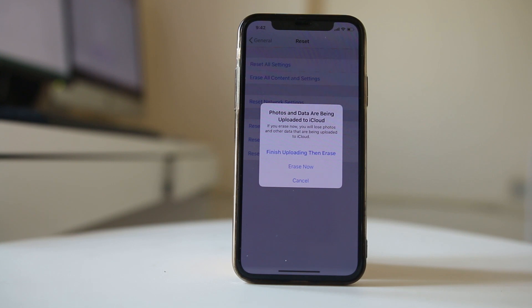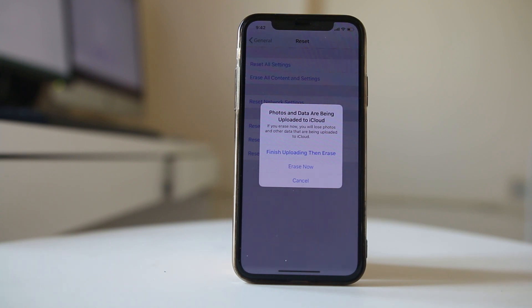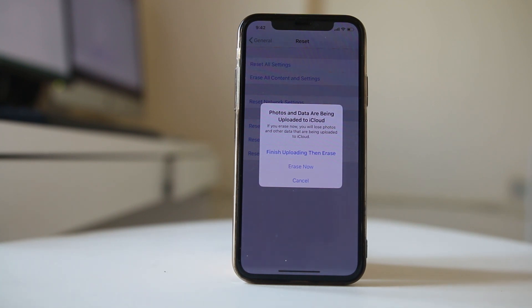Now what you have to do is select erase now and then everything which is present in your iPhone will be erased and it will go back to the factory state. After that, restore your iPhone from the backup and check if this will fix this issue.